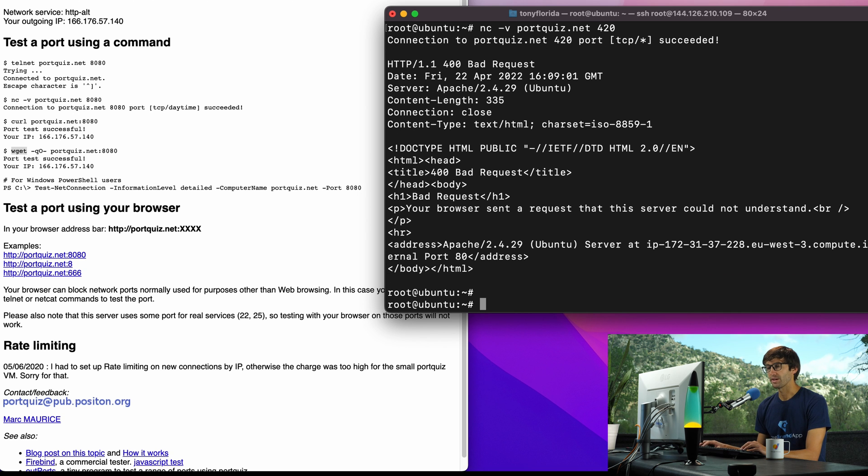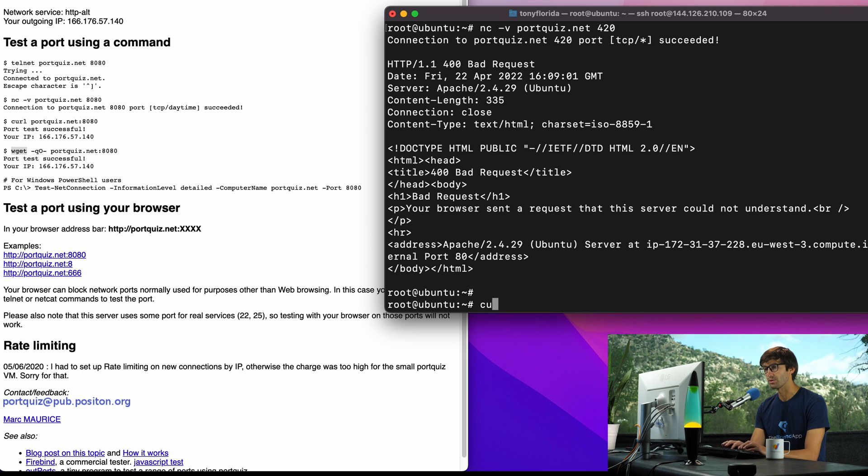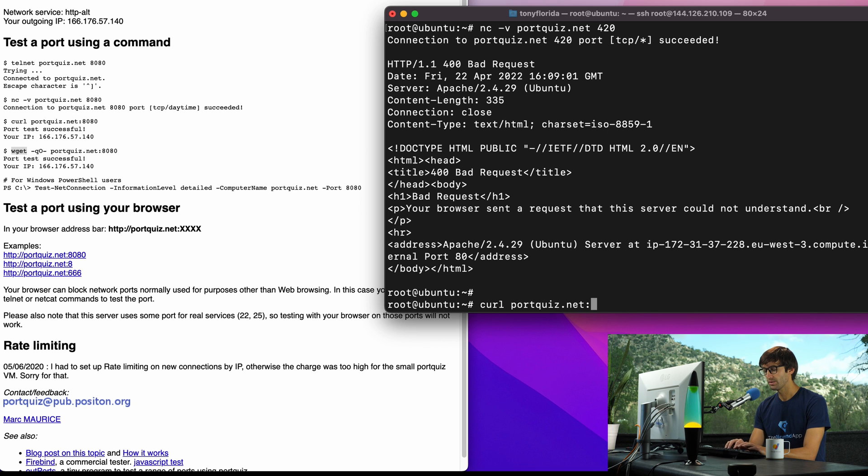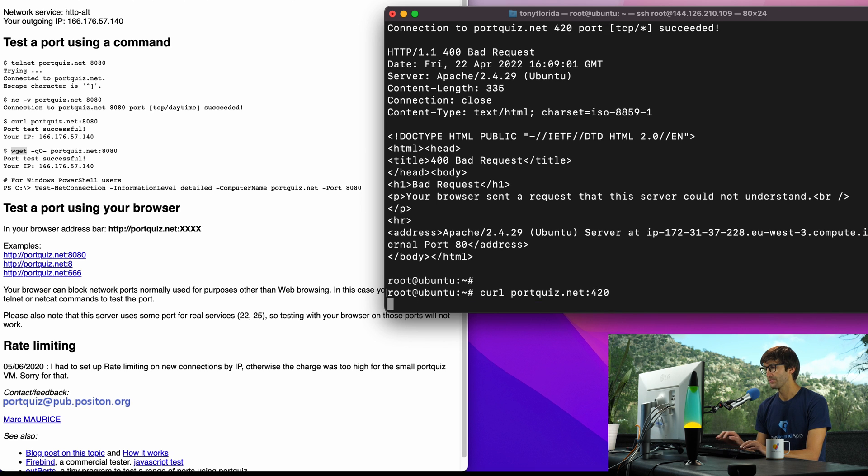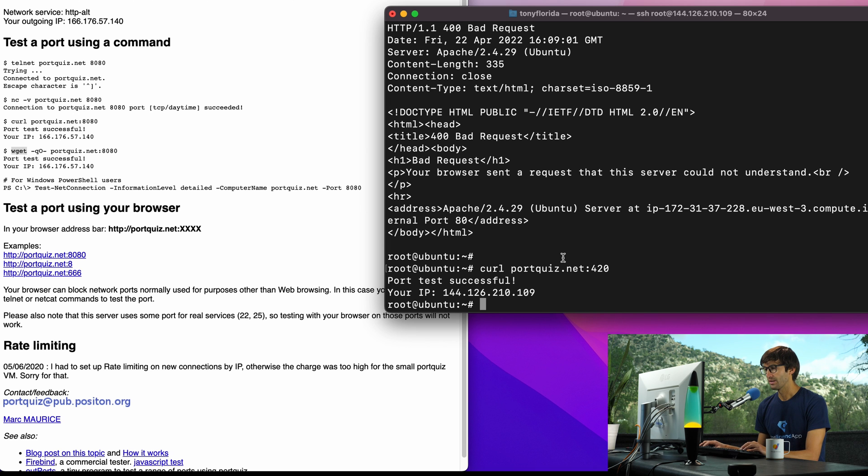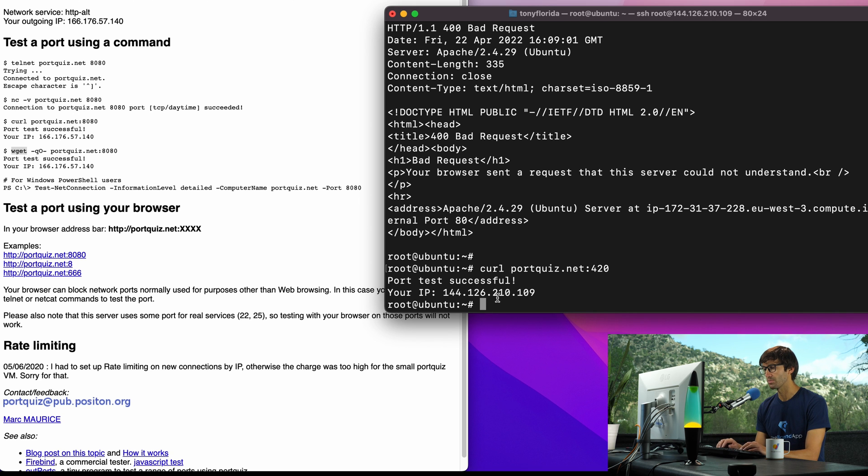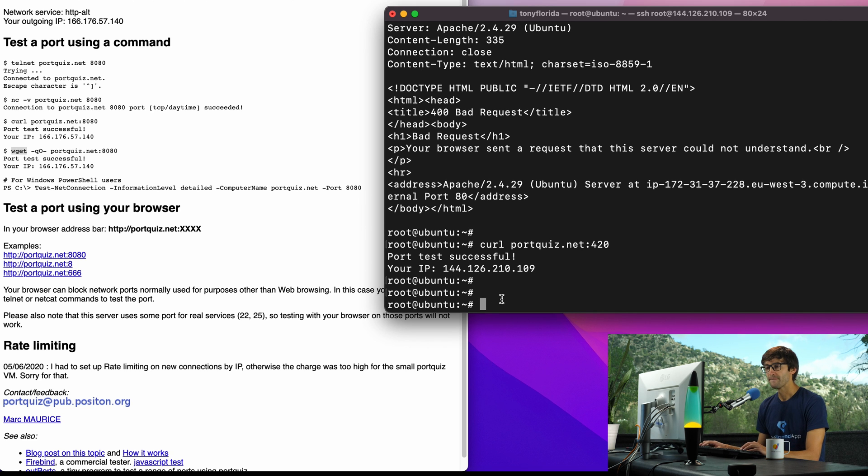We'll get back to our command line here and we'll try the third one, so curl portquiz.net colon 420. It says port test successful so 420 is open as well.